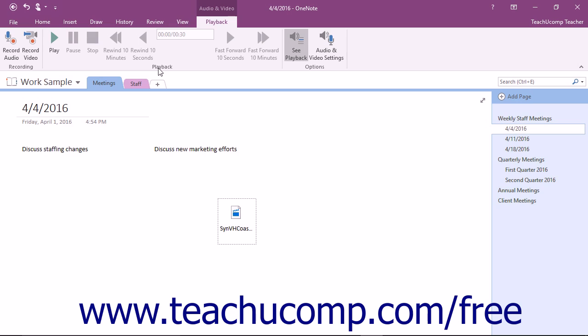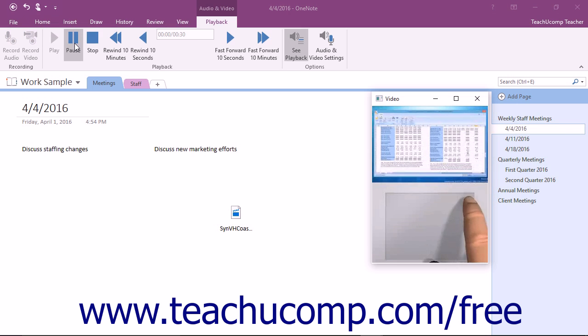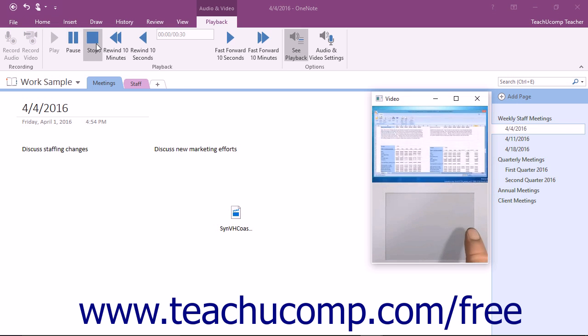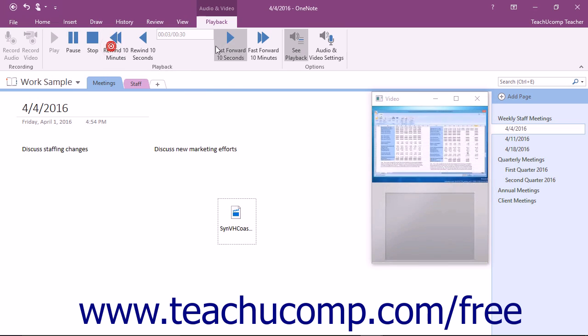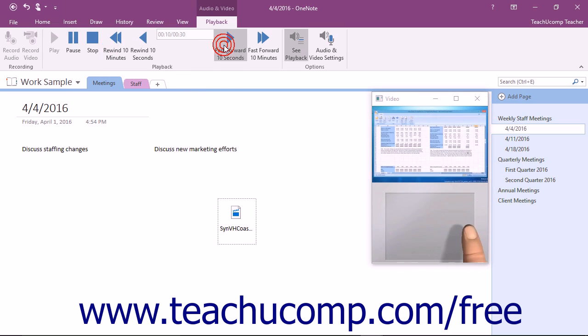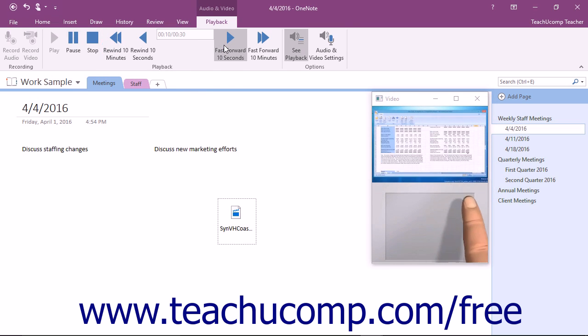The buttons in this group control the playback of the file, and the Recording Time field tells you how long the file is. You have buttons to play, pause, stop, and buttons to rewind and fast-forward the video file.